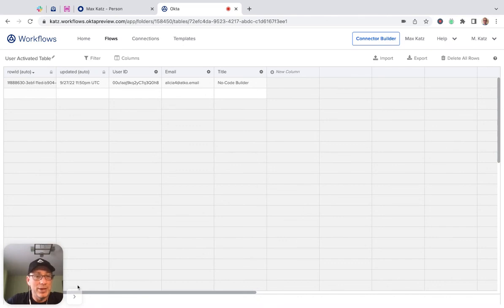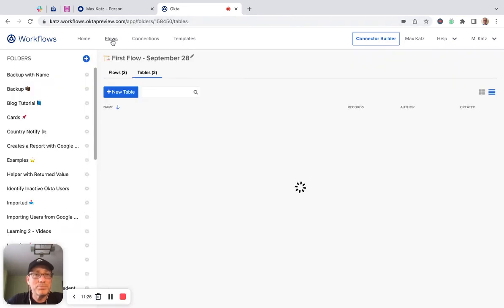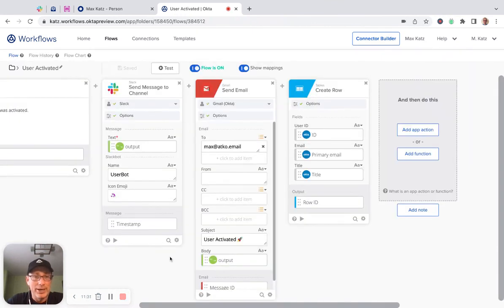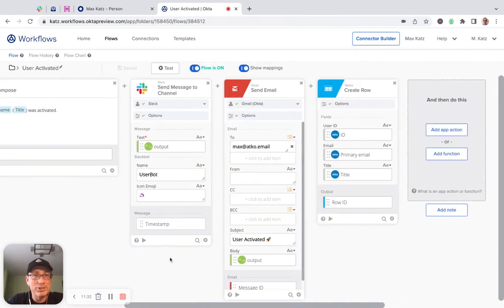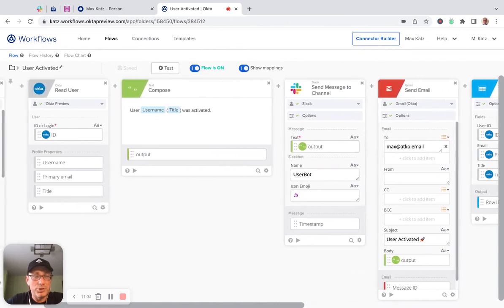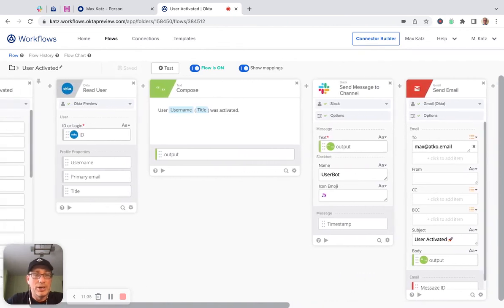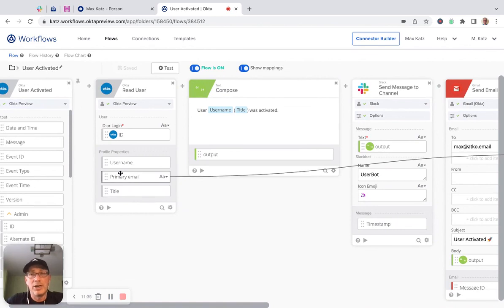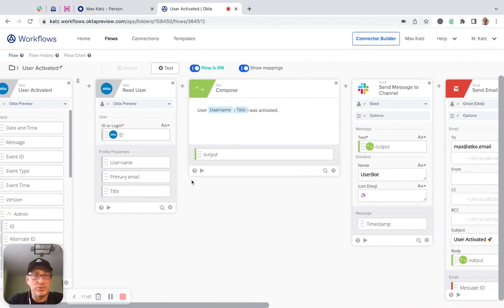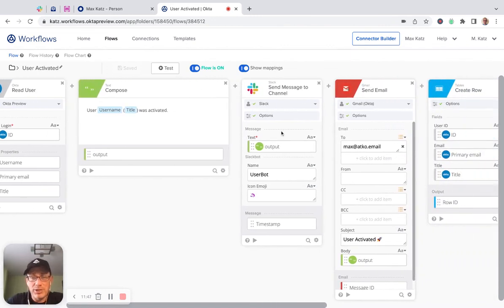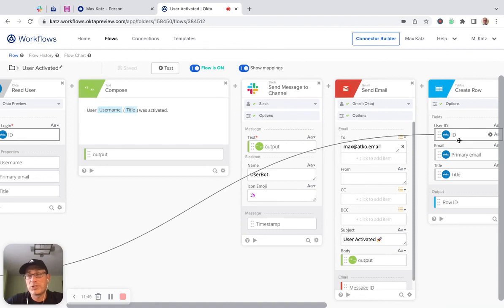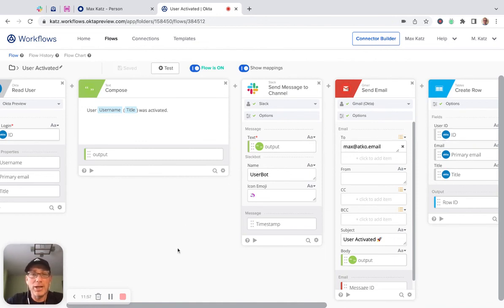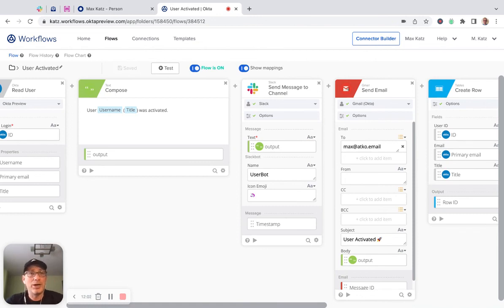So I think that's all I wanted to show you. Let's go back here just to quickly show the flow again. So again, this is what's usually referred to as the joiner. Again, when the user joins, a user is activated. Then you can perform any number of automations. So in this example, we are reading the user. We're composing a message and sending the message to Slack and sending an email and saving the information to a table. But of course, you can add as many steps as needed and many other automations you would like to do. So, all right. So I hope this was helpful. Thank you for watching. And I'll see you next time.